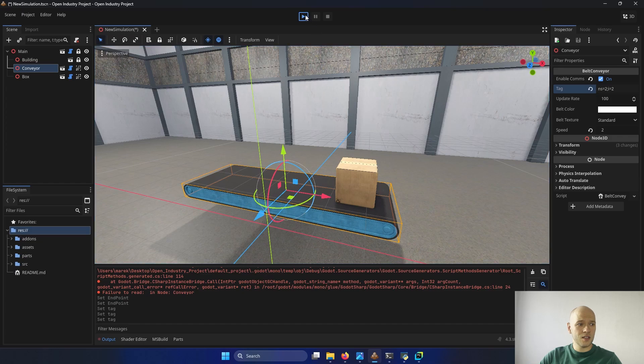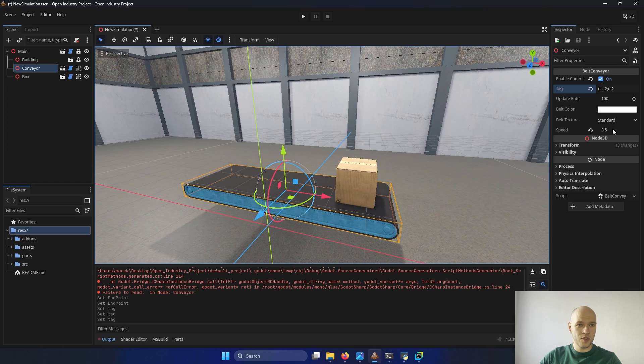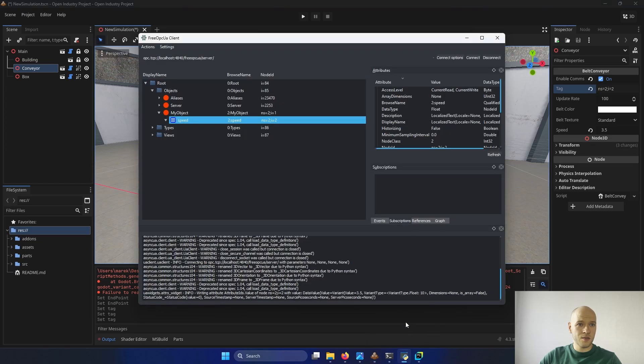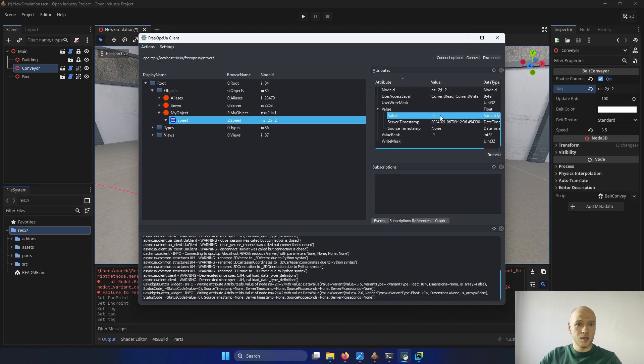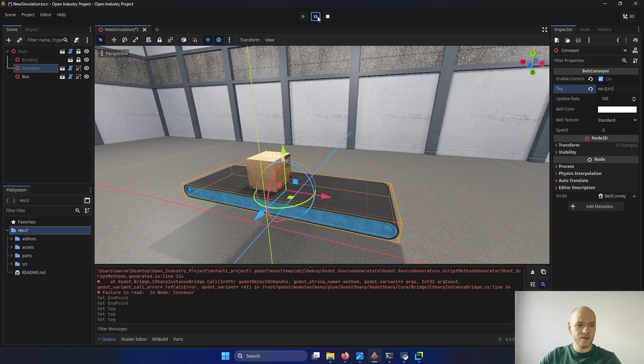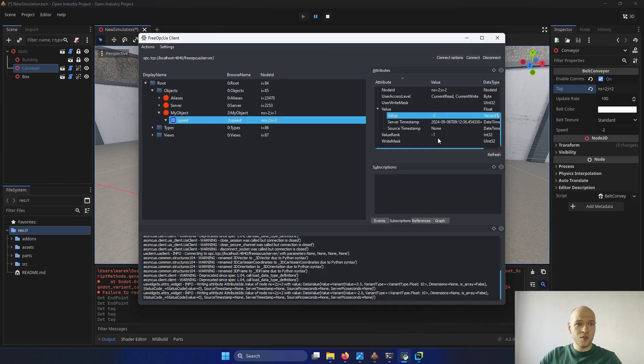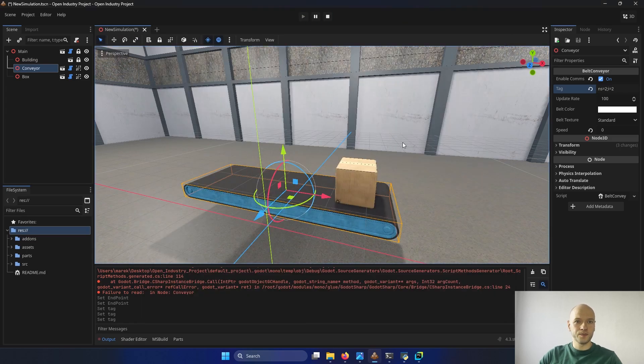So it moves to the right. The speed has updated to 3.5, which is correct. Because that's our current speed. If we change it to minus 2, it should move to the other direction now. I press start and it moves to the other direction. It means that the communication works. I will put 0, reset and start. And it doesn't move.